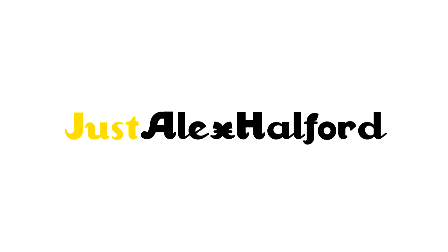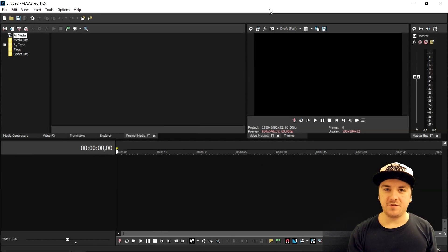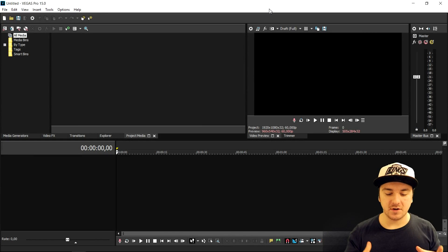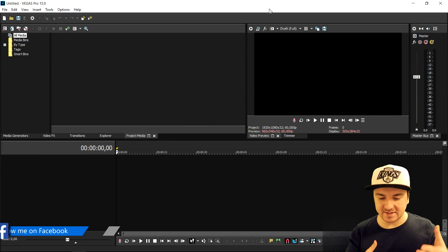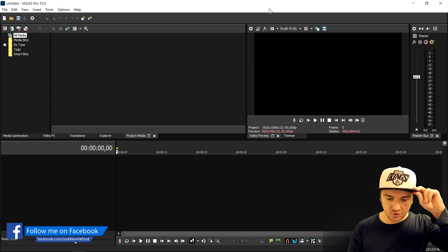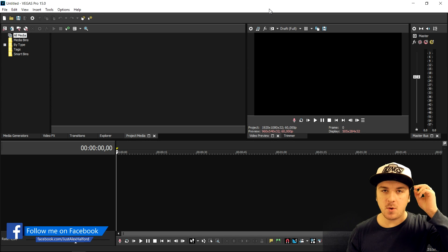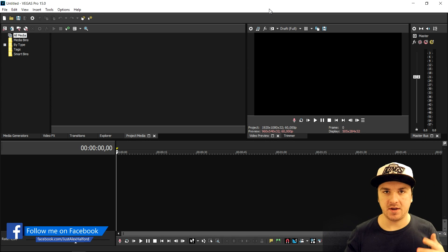What's up guys, my name is Alex. Welcome back to a brand new Vegas 15 tutorial. In this video I'm going to show you guys exactly how to render out a video without a background.